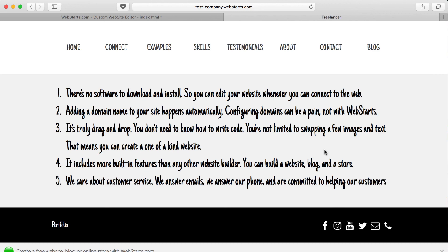And then, of course, probably the most important is that we care about our customers. We answer emails, and we're here for you, and we're real and easy to talk to and get a hold of.